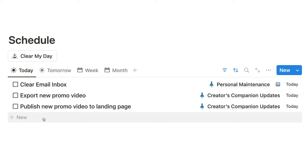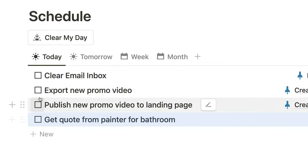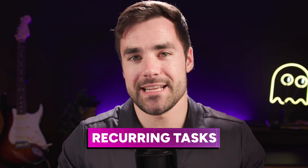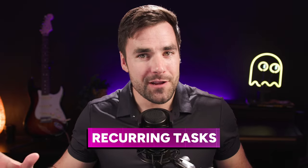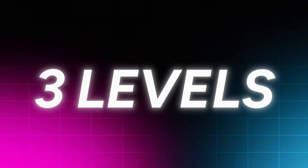Notion can be a great app for task management, and a lot of people use it for that purpose, including myself. One thing people often struggle with when trying to use Notion for their tasks and to-dos is recurring tasks. However, if you know what you're doing, you can set Notion up to perfectly handle your recurring tasks, and today I'm going to show you exactly how to do that at three different levels.